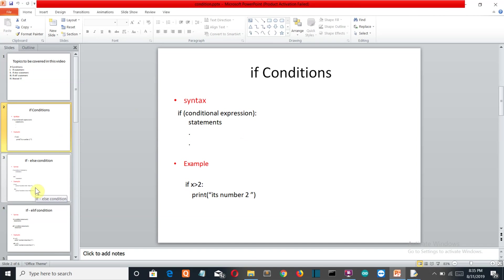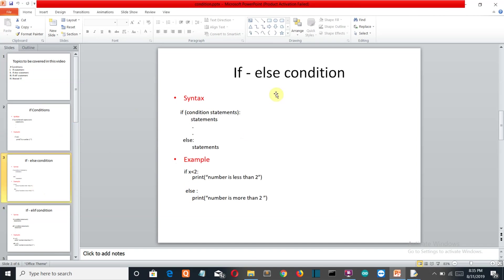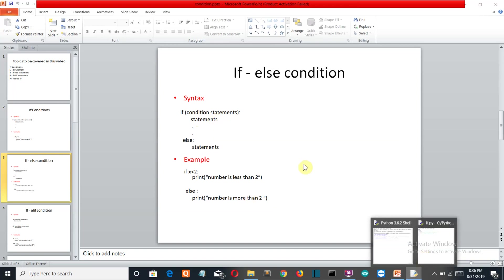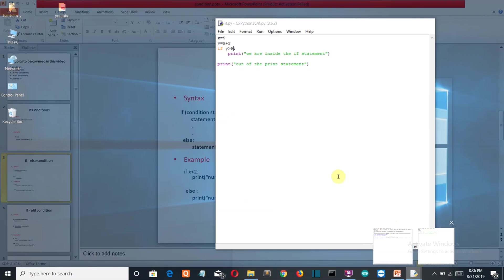Now let's look at the if-else statement. You already know that if the condition is true, the if block runs. But what happens if the condition is not true? We have a specific keyword called 'else' which will run when the if condition is not true.